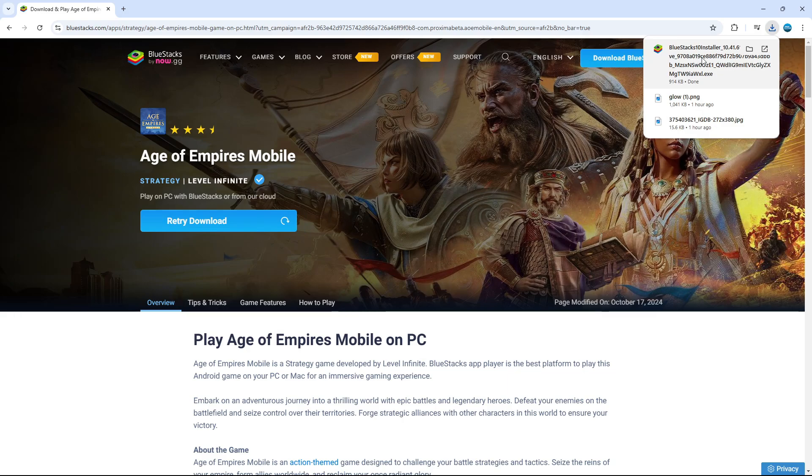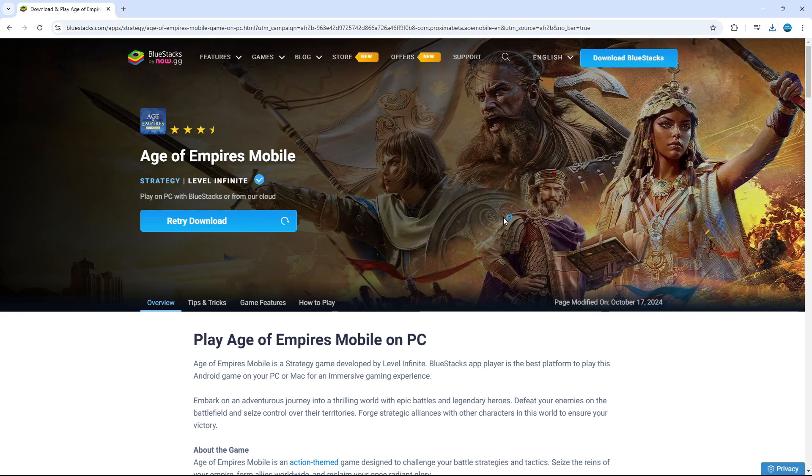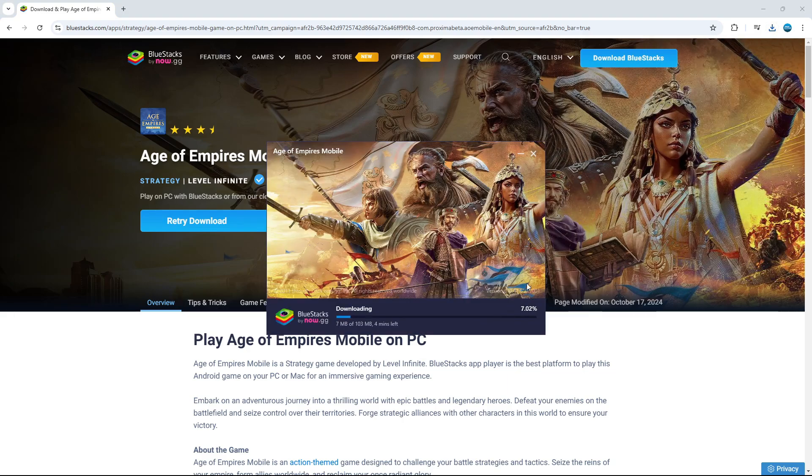So once that's downloaded give it a click to open it up and then you can go ahead and start installing BlueStacks onto your PC.